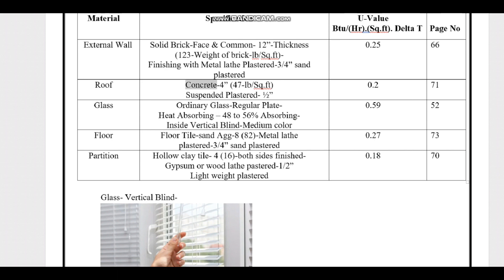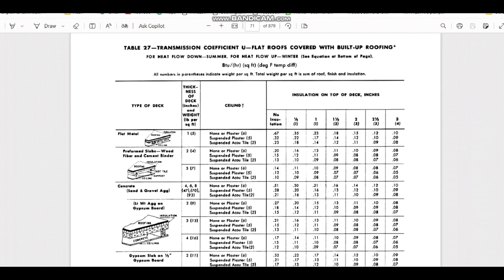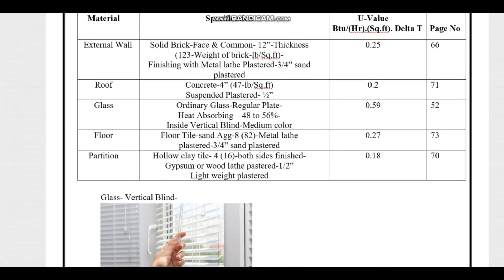For the roof, the specification is 4-inch concrete with a weight of 47 lb/ft² and a half-inch suspended plaster finish. Referring to Carrier Handbook page 71, Table 27 for transmission coefficients of roofing, we find the concrete category with 4-inch thickness, 47 lb/ft² weight, and half-inch suspended plaster. The U-value is 0.20.